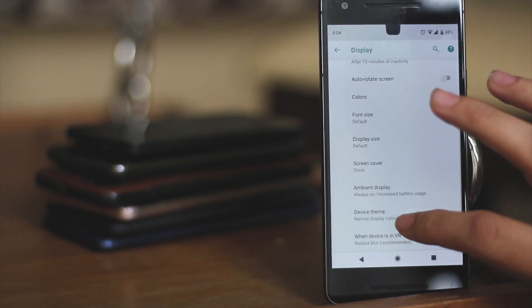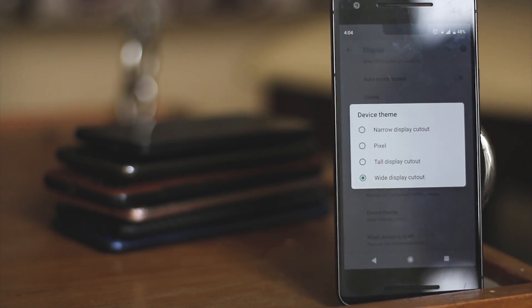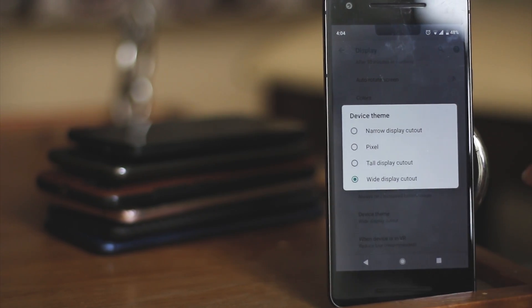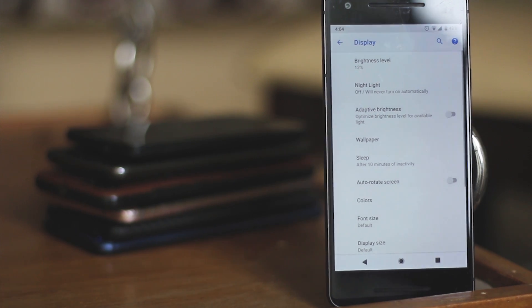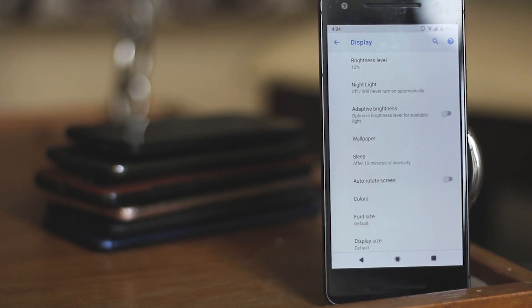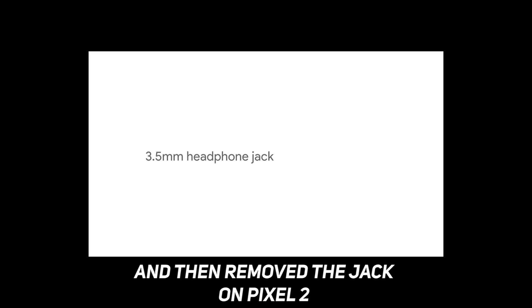Also, you'll notice that the no notch setting is named as Pixel theme, which makes me feel that the Pixel 3 would not have the notch, but I can't be sure as they also did this.